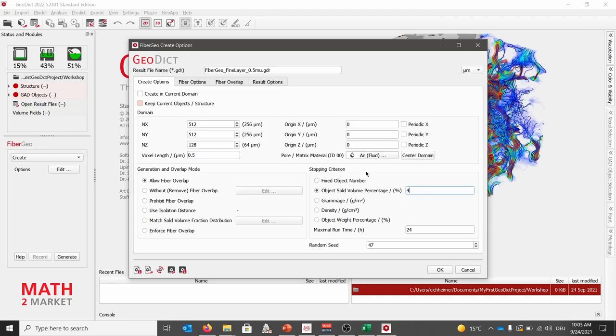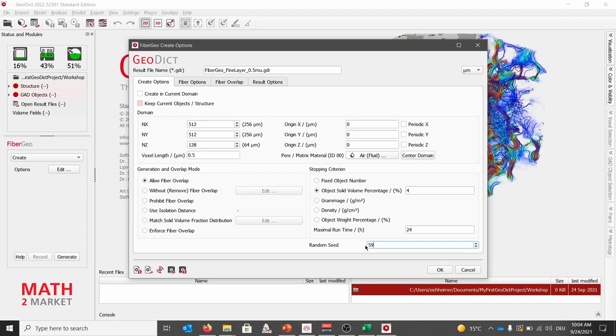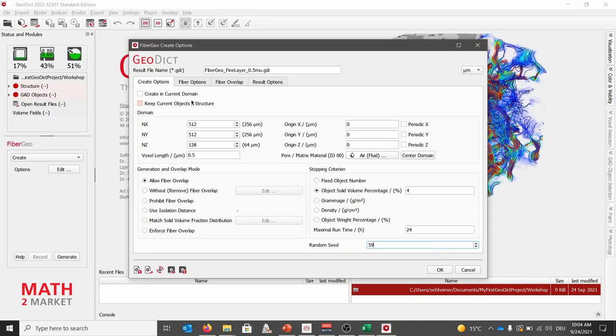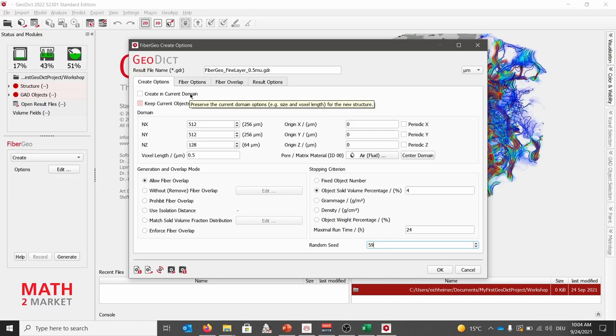On the stopping criteria tab, we will choose an object solid volume percentage of 4%. Furthermore, you could also use a specific grammage or density as stopping criteria. The random seed we will set to 59. When we choose always the same random seed, we generate identical structures. Choosing a different random seed, we will have the statistical twin.